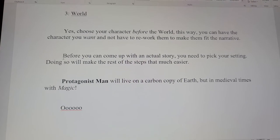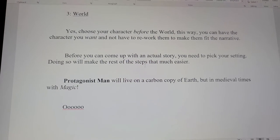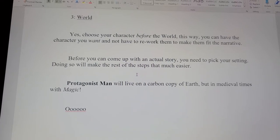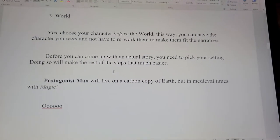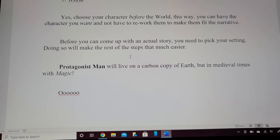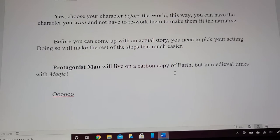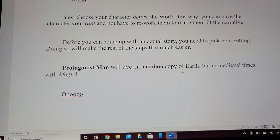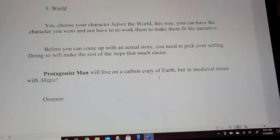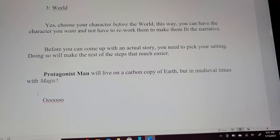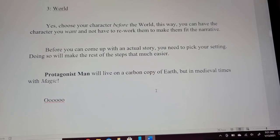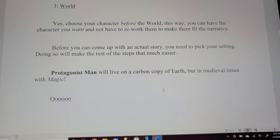Pick your world after. Before you can come up with an actual story, you need to pick your setting. Doing so will make the rest of the steps that much easier. Protagonist man will live on a carbon copy of Earth — very original — but in medieval times with magic. This is very tropey and over-exaggerated, and I'm not slamming you if this is what you pick. A lot of people do this, but just make it interesting.